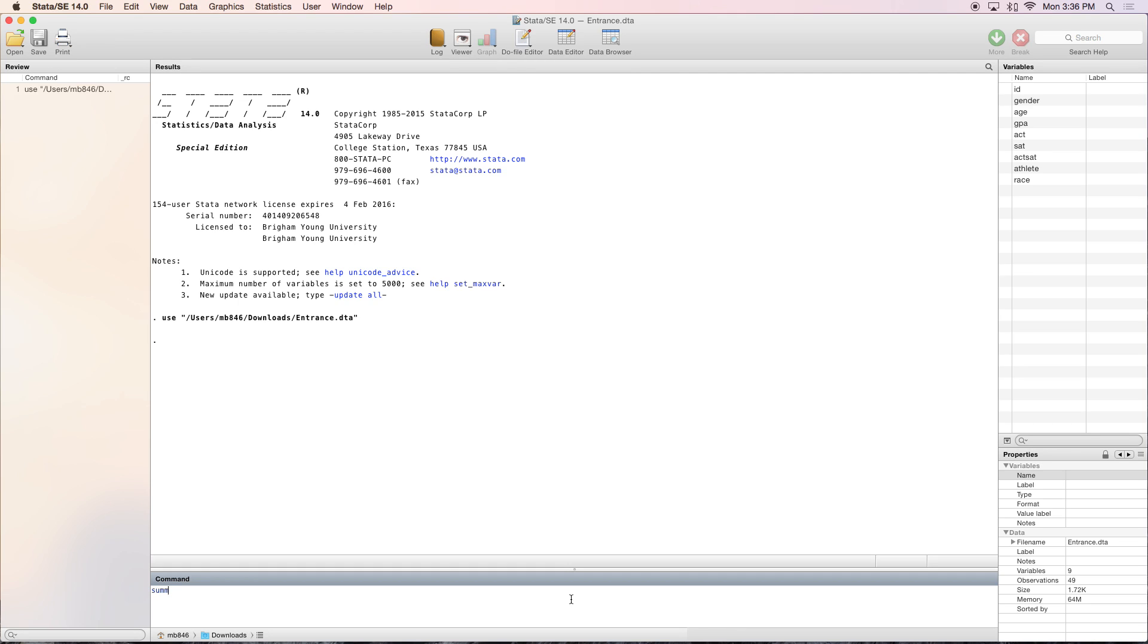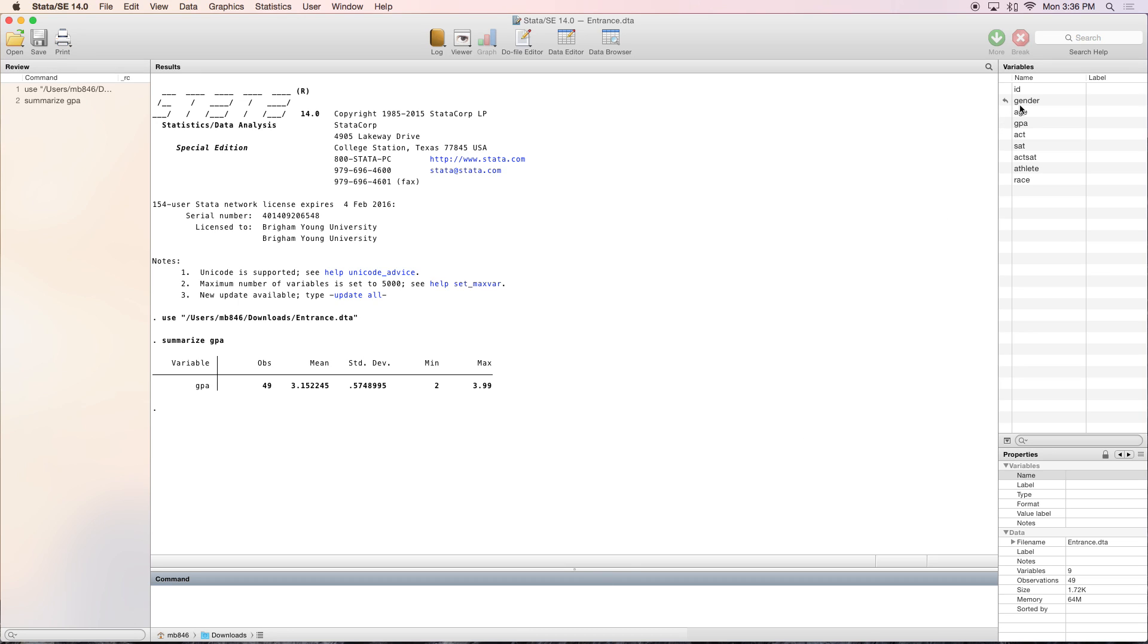We're going to talk about the summarize command. You can write SUM for short. This is a great way to get descriptive statistics. I picked GPA, one of our many variables, and the summarize command gives us the number of observations, the mean, the standard deviation, the minimum, and the maximum observations.